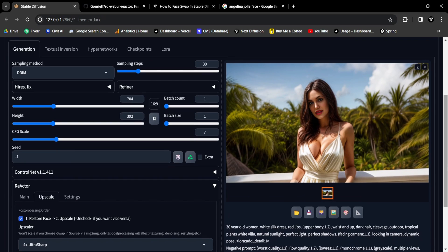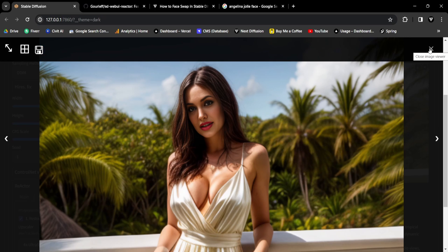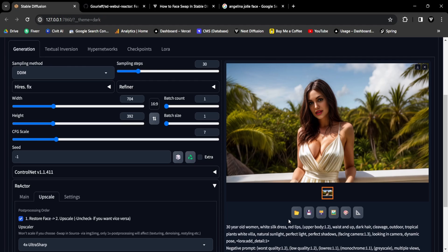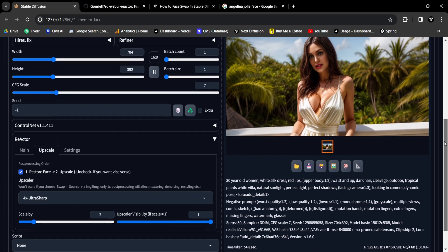Should you find the quality not up to your standards, feel free to upscale it as many times as you wish. The Reactor extension grants you the flexibility to fine-tune your image until it meets your expectations. Experiment and take your face-swapping creations to new heights. Now that we've covered upscaling within the extension, let's navigate back to the Main sub-tab.